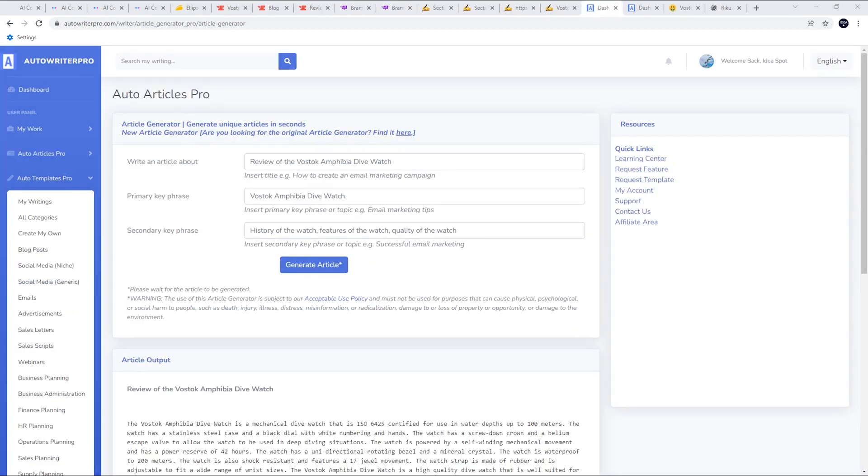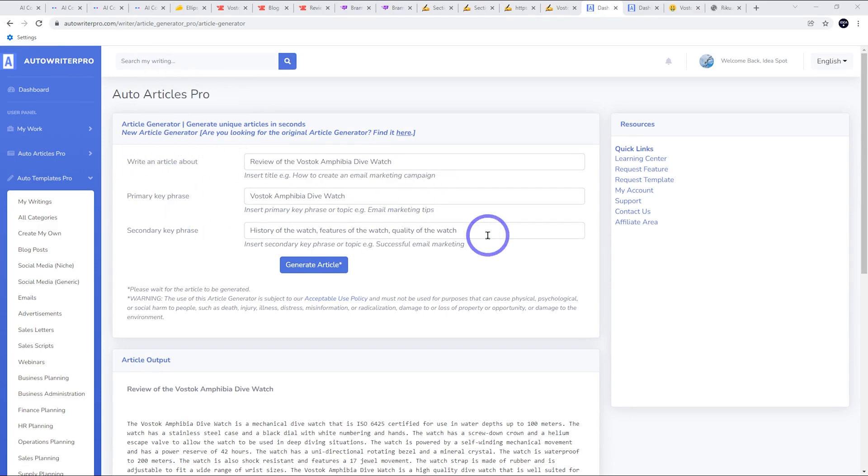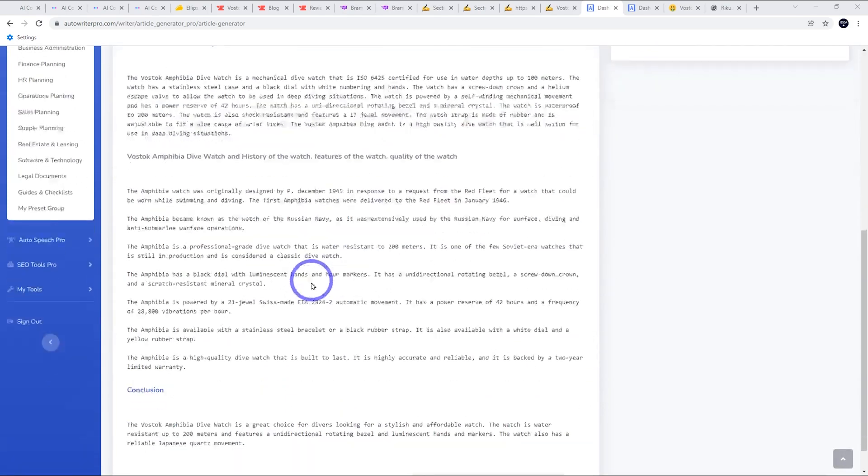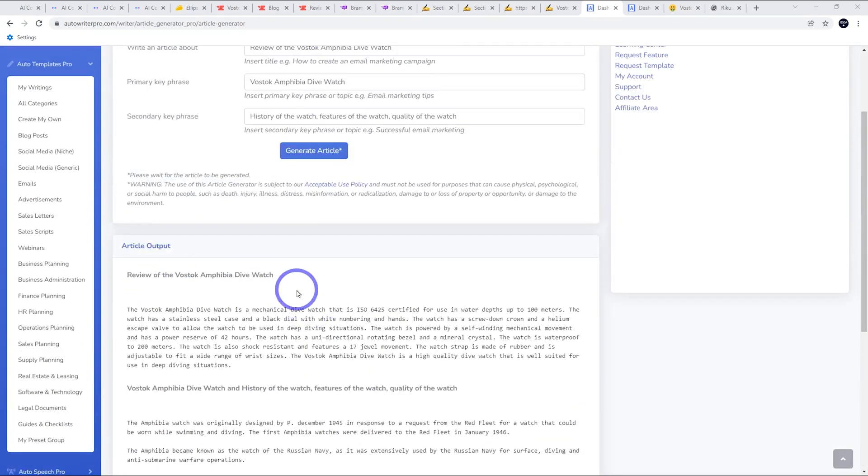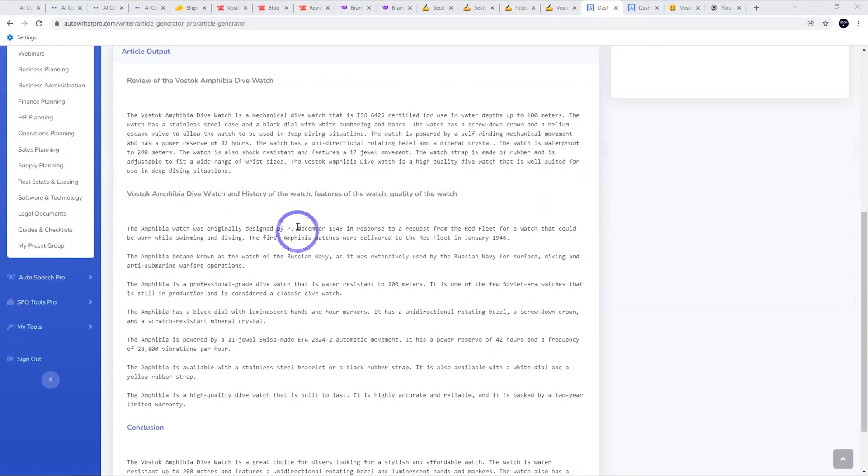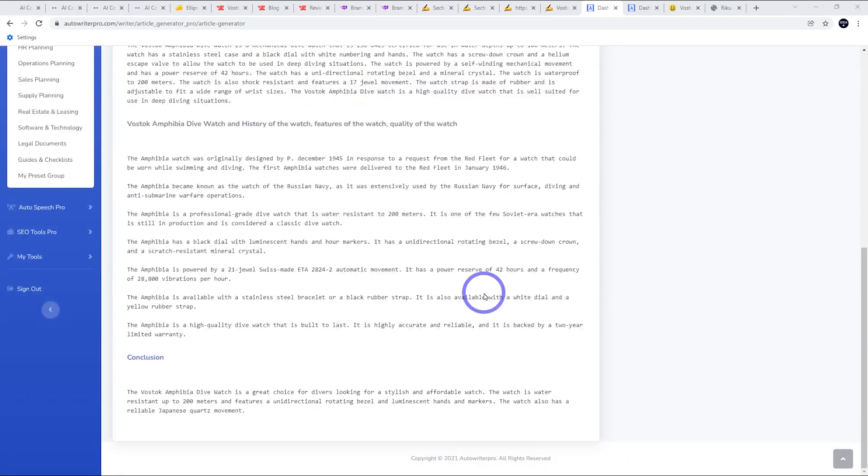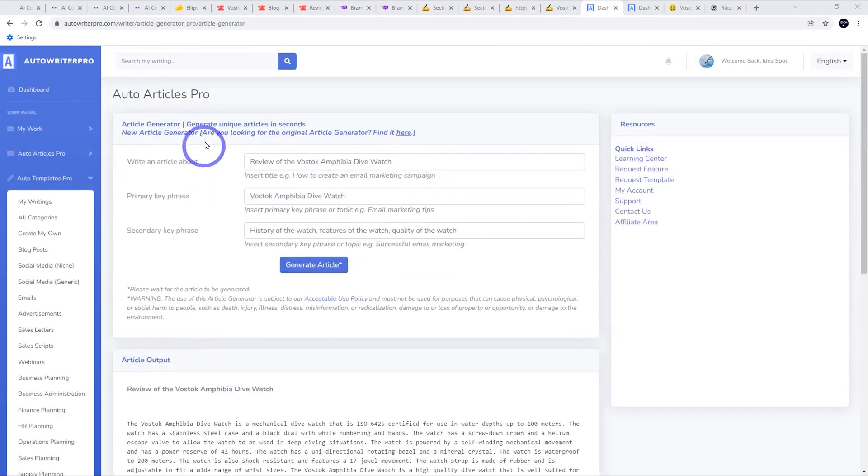Next one we'll look at is AutoWrite Pro. So I use this for a while and the best tool in here is this one called AutoArticles Pro, where you can put the topic of the article, your primary and secondary key phrases. So you can give really clear instructions to the AI and generate your article. So this comes up with around six or 700 words in the article. This topic I think is a little bit too technical because most of the facts and figures need editing and correcting.